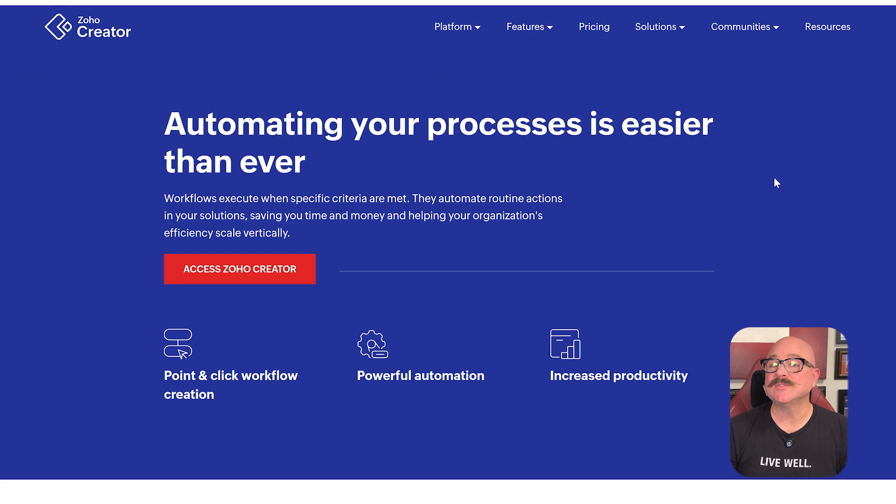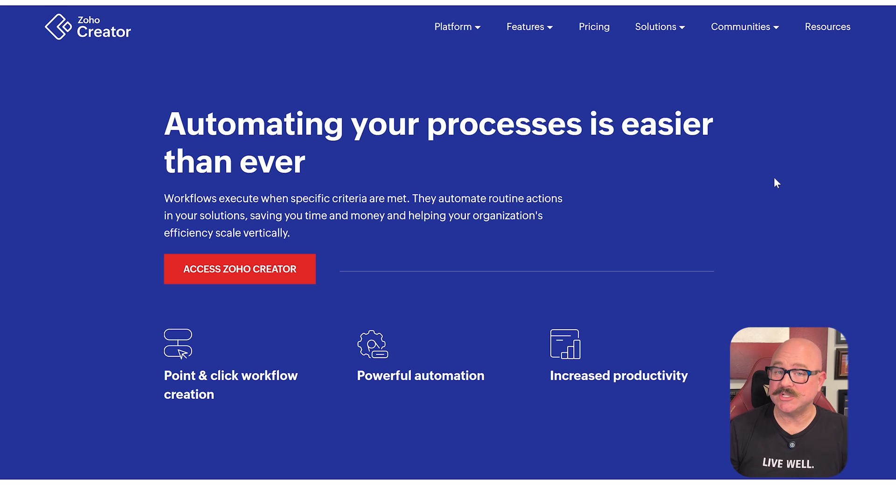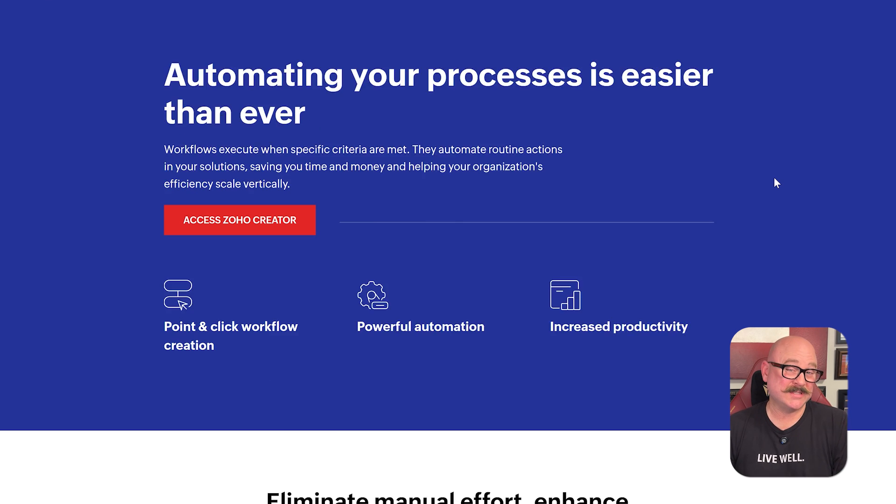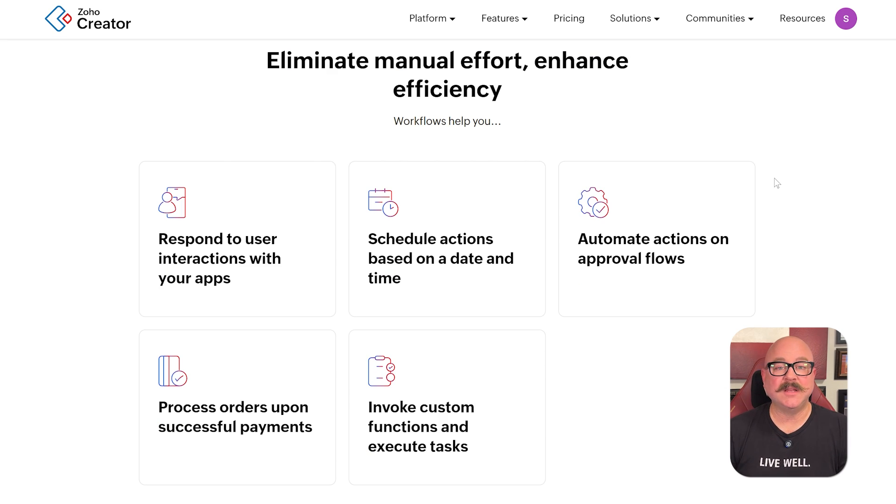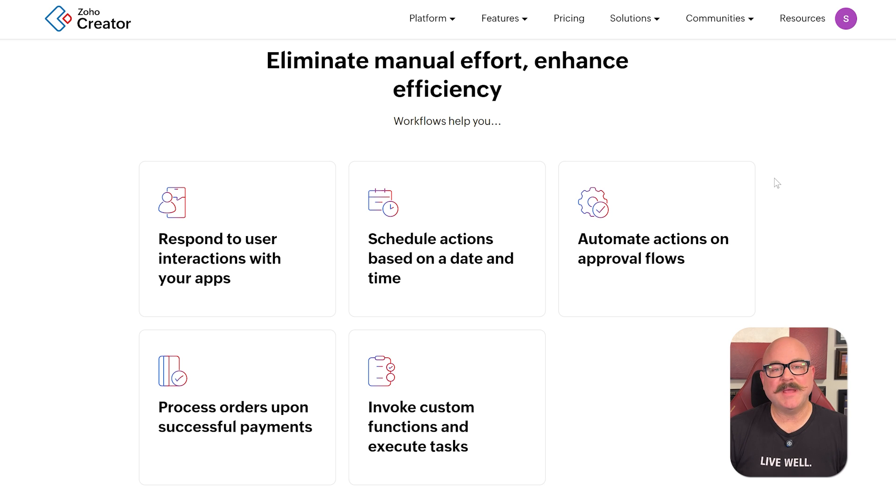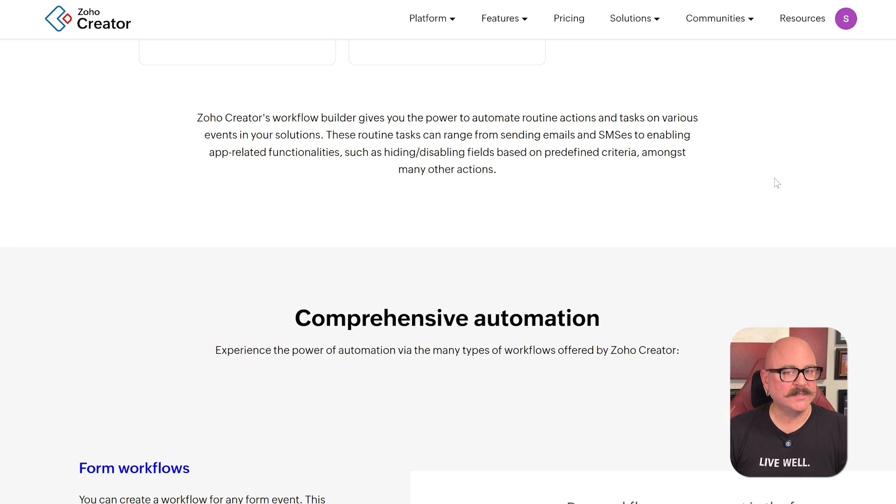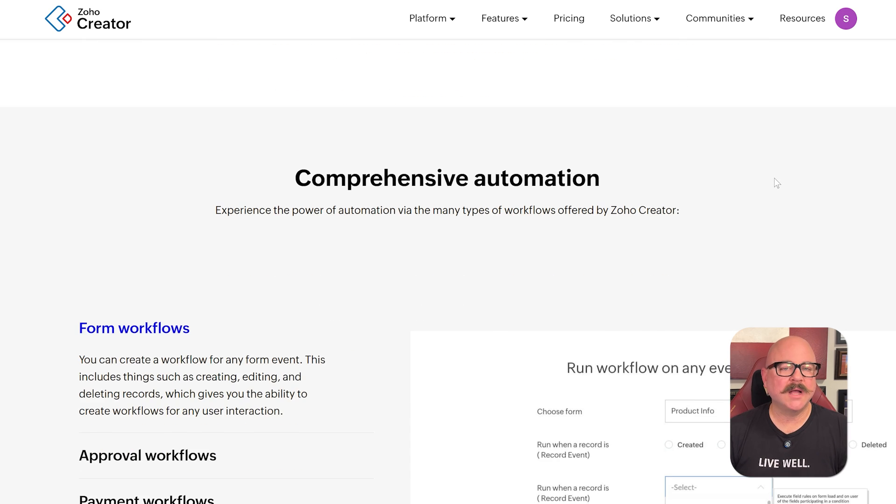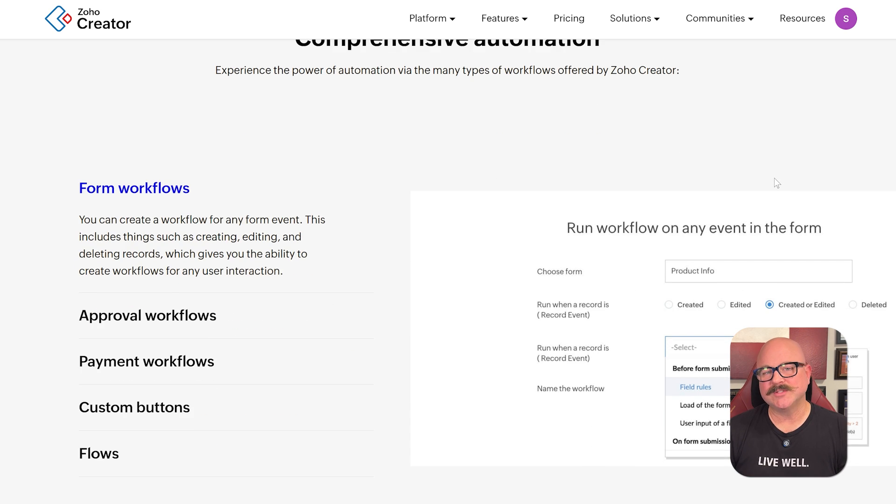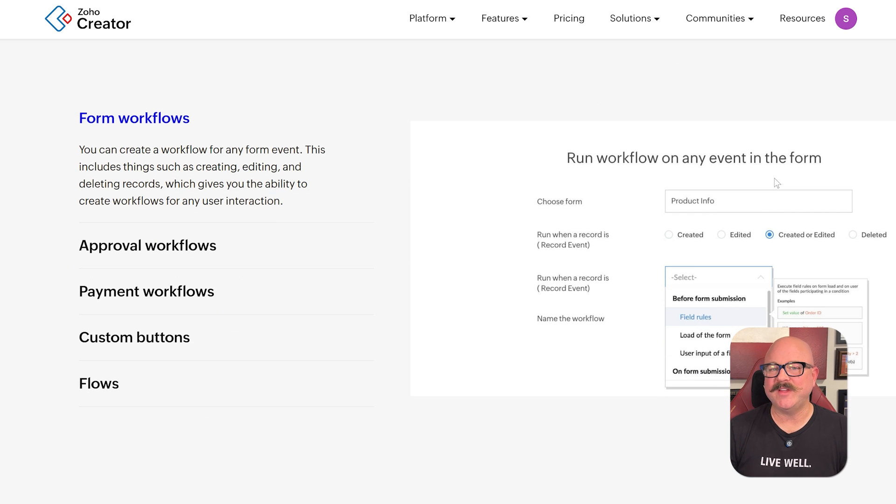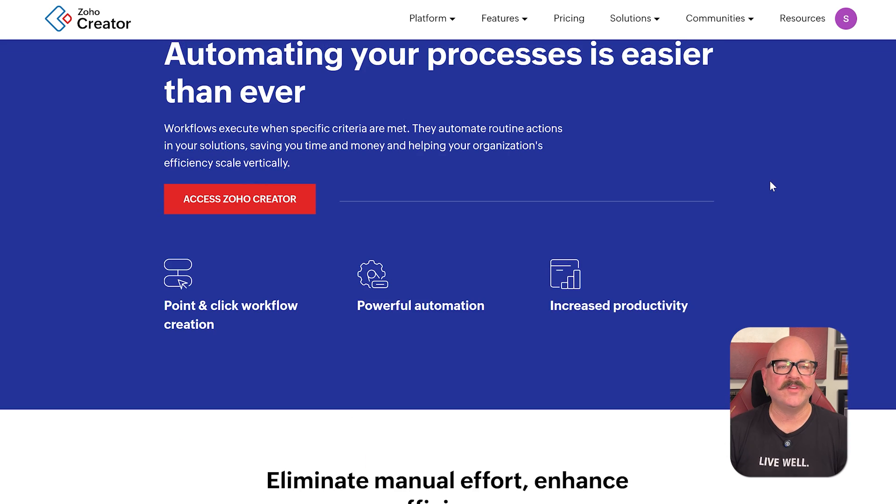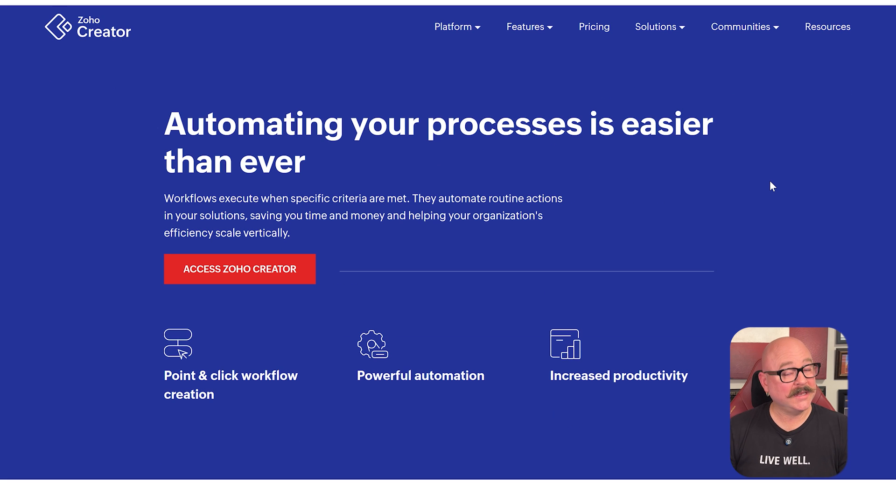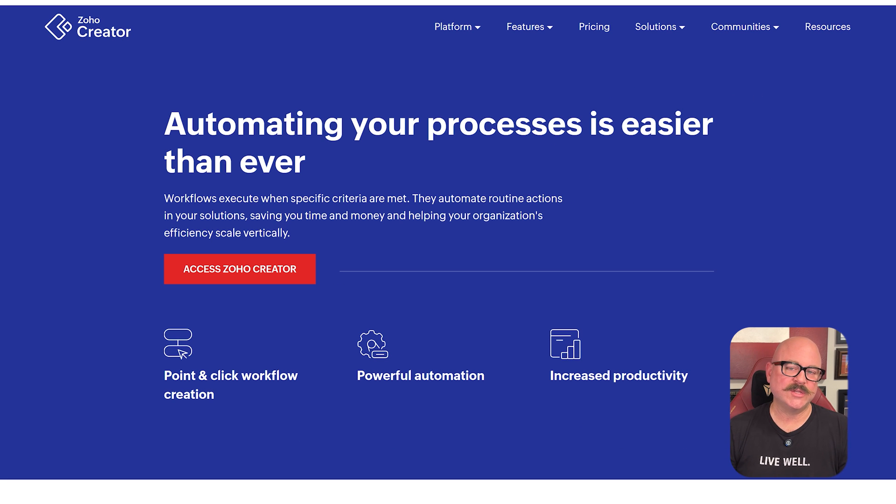Next up is how Creator handles automation and logic. You can set up workflows that run when certain actions happen, like when a form is submitted or when a number crosses a limit. These automations help you reduce manual work and ensure things run on time without constant follow-up. You also get AI-powered features like prediction fields and sentiment analysis, which is impressive for a platform in this price range.